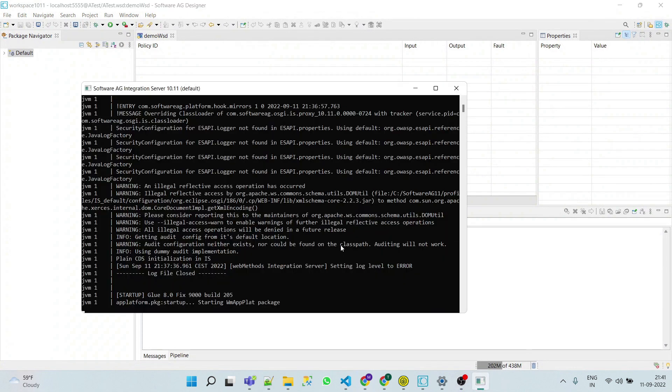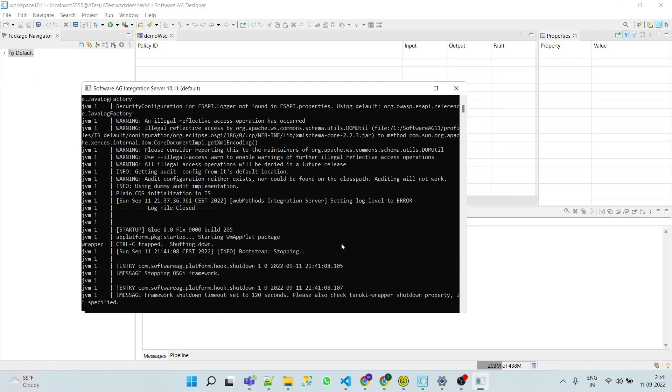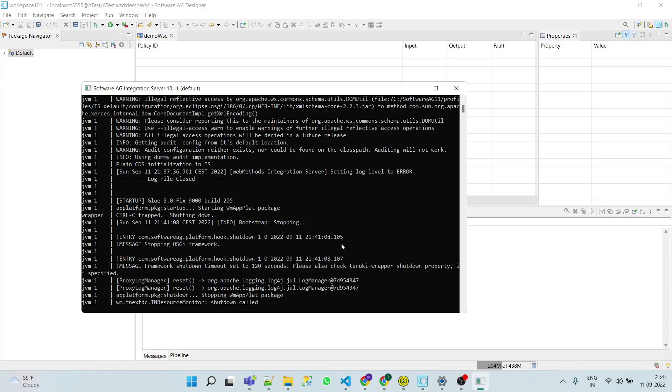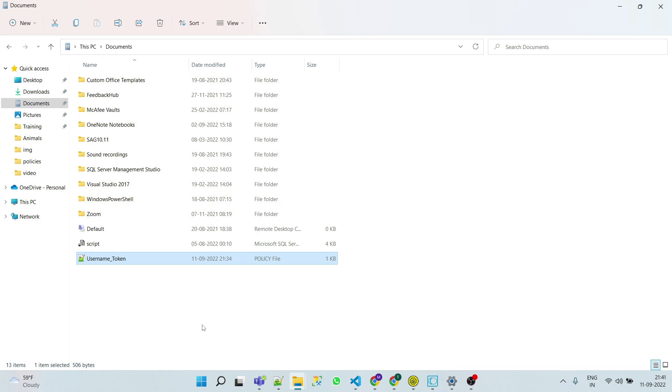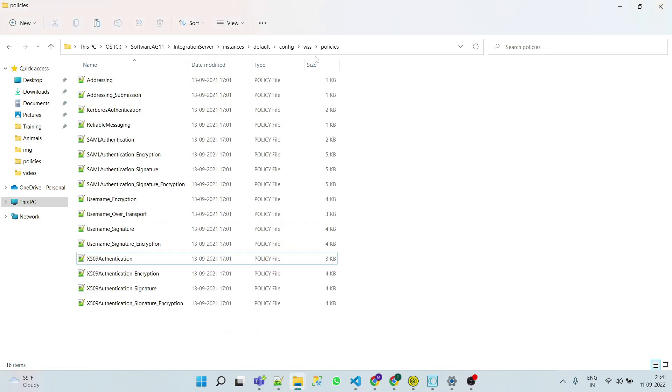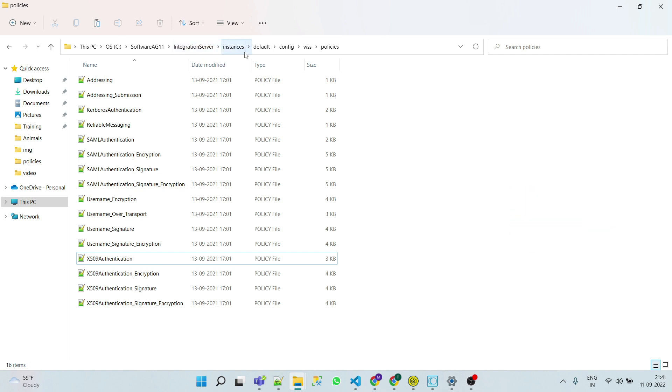First, we have to kill the server, then copy our username token policy to the wss policies folder. This is the path: integration server instances default config wss policies. Paste here.